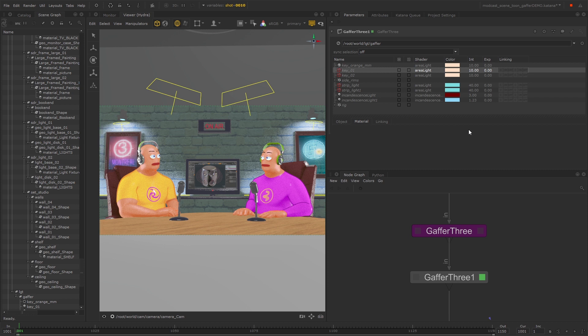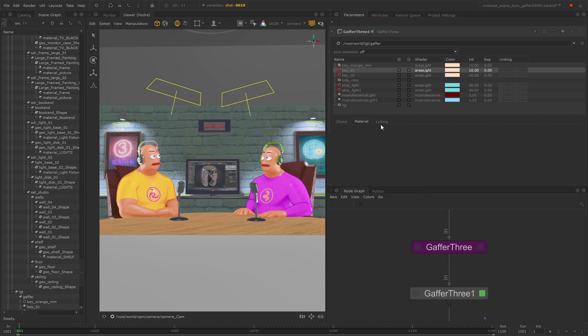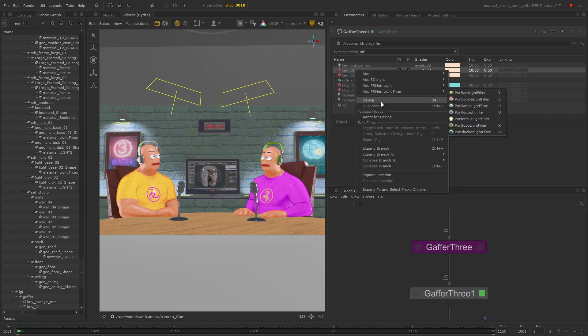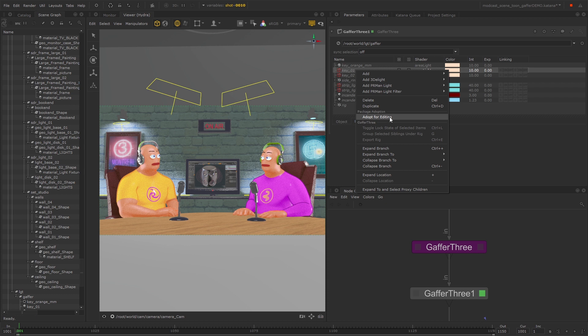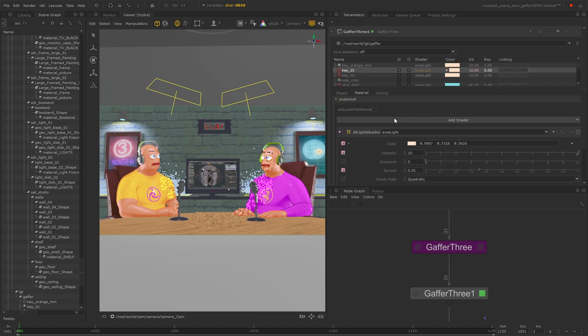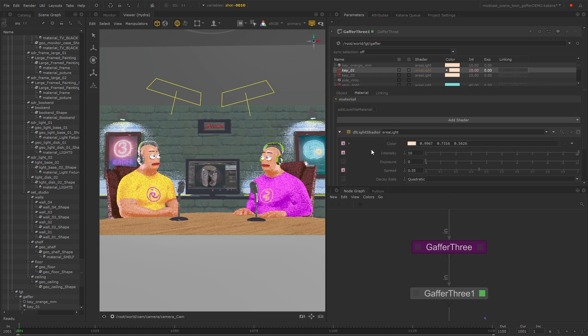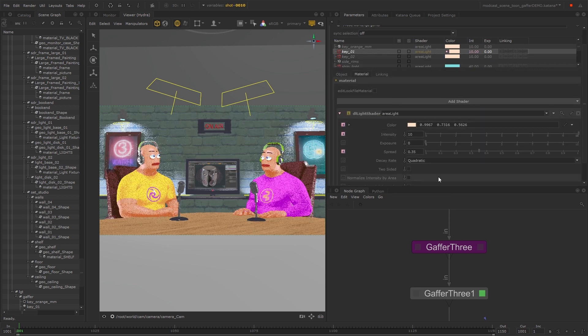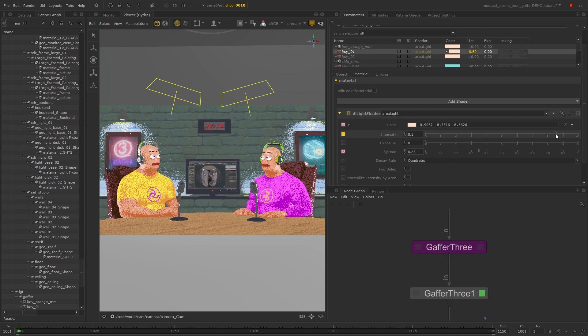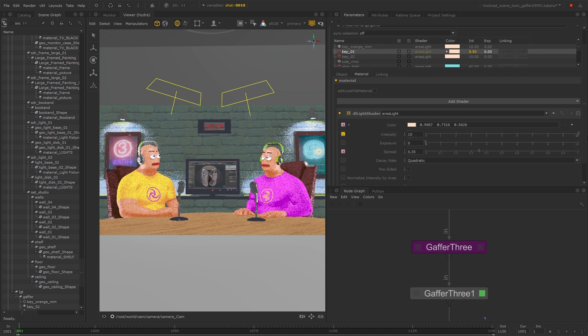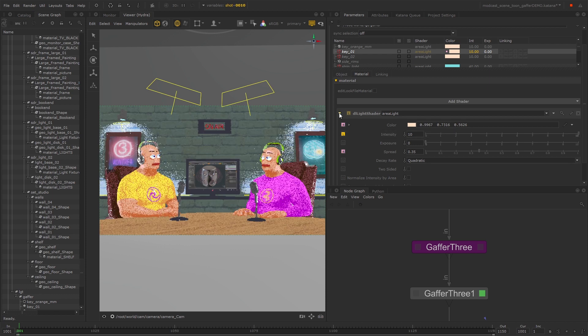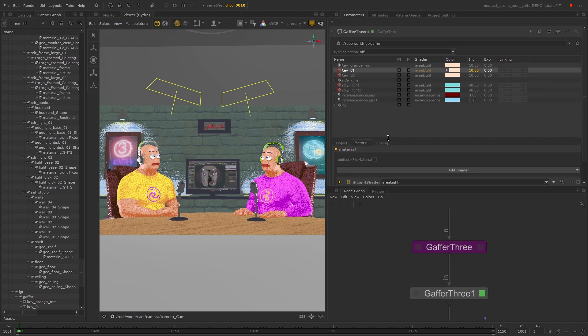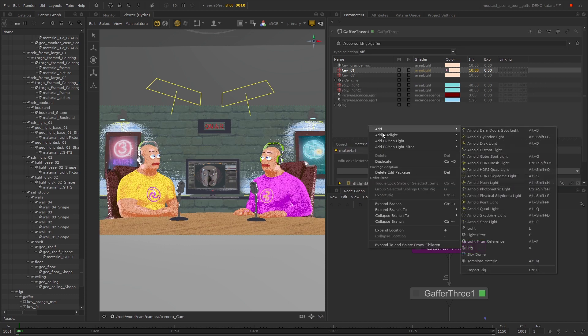To be able to view their parameters and make adjustments, right-click a light and select adopt for editing. This lets you access the light parameters and make whatever changes you want, and you can also add more lights here as well.